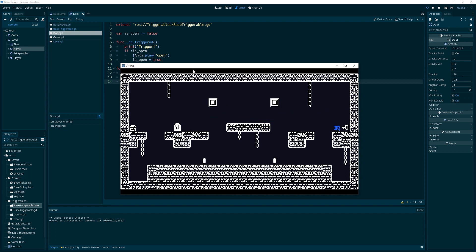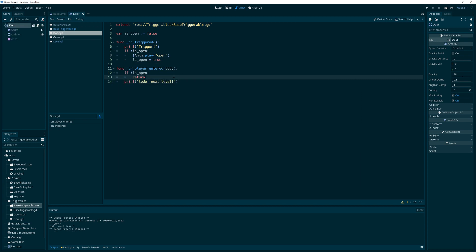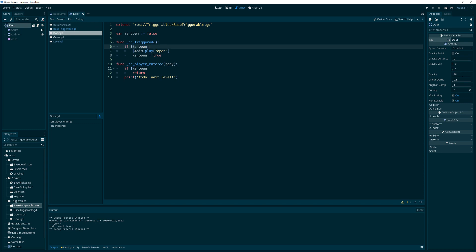And then come over here. Trigger. So the door opened. And then, next level. Okay, so the door is now open. We can get rid of this.